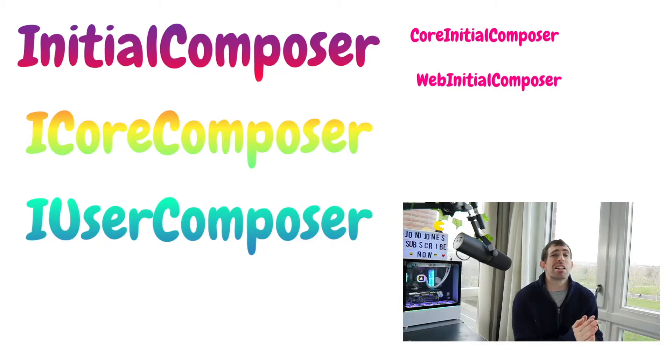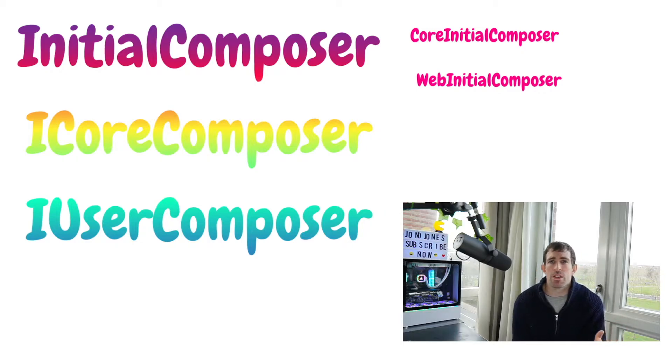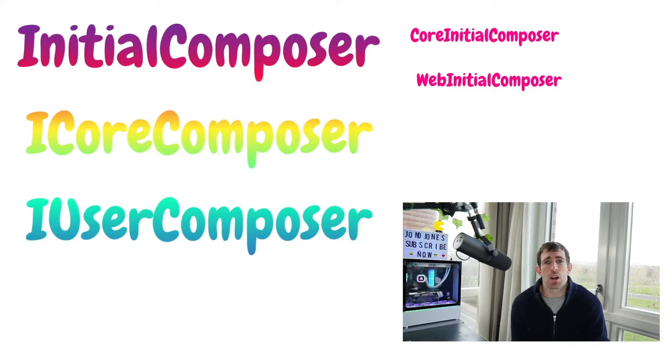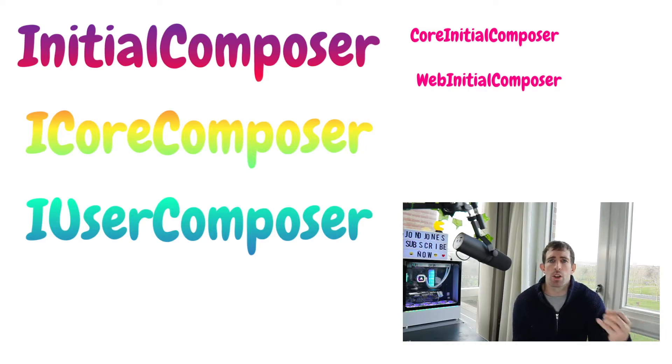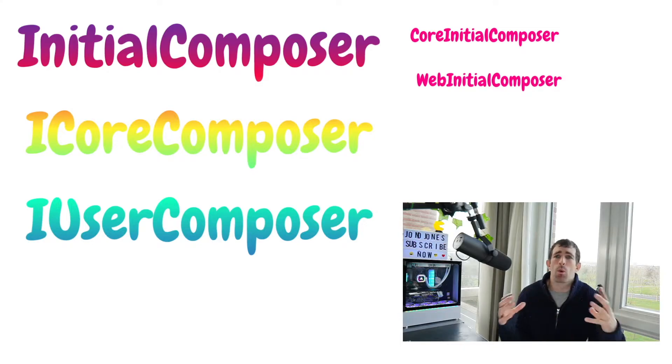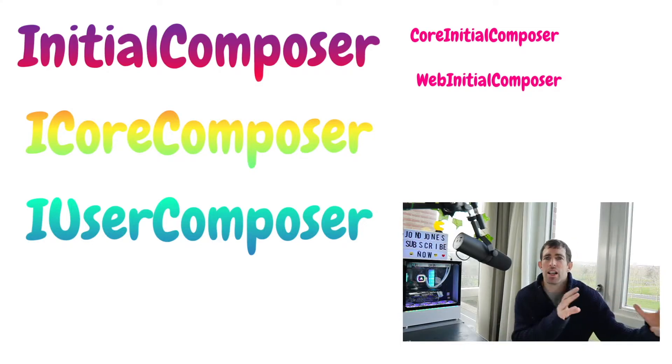So there are three types of composers within Umbraco. The initial composer which is split into web and core initial composers. This is all the stuff that Umbraco does to register itself. So when you call a web page it works. When you call the CMS it loads up. All that good stuff like registering database calls. All that sort of stuff is done in there.